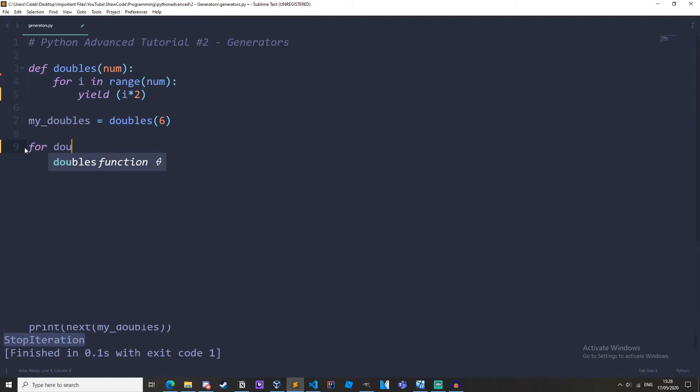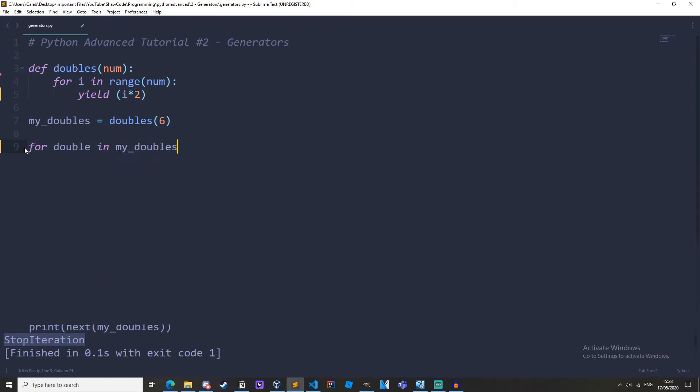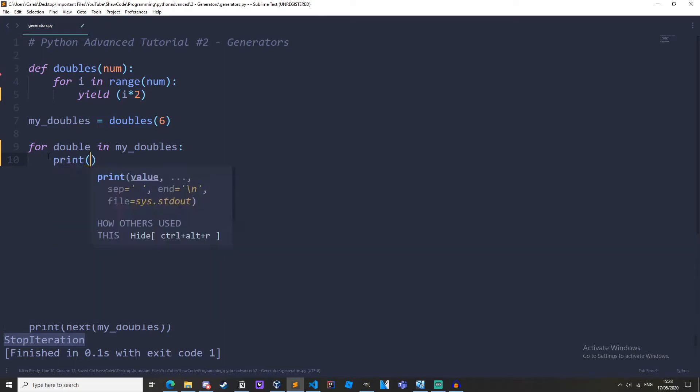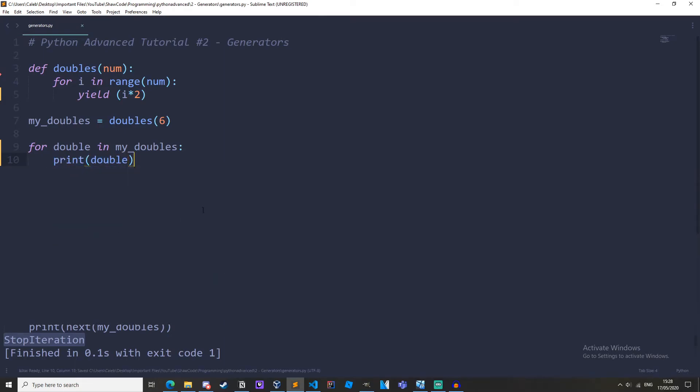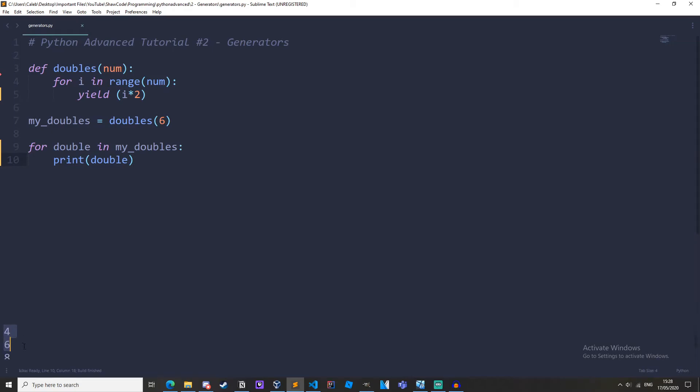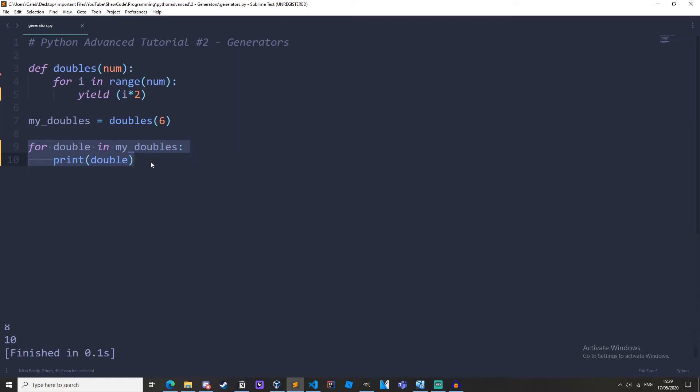Let's do for double in my doubles and then we'll do print double and we'll get 0, 2, 4, 6, 8, 10.